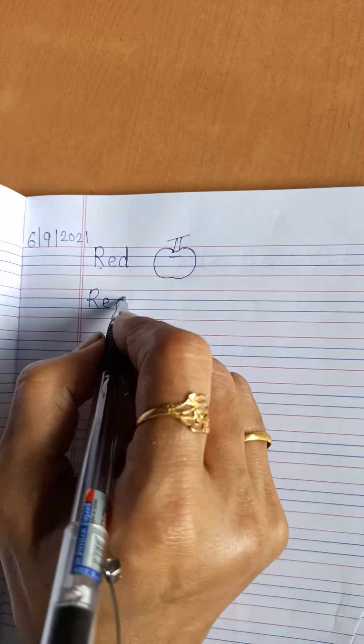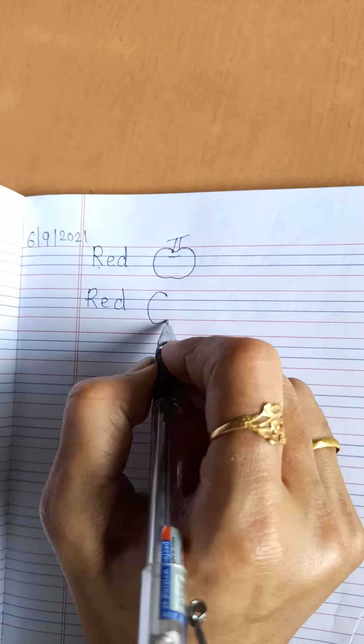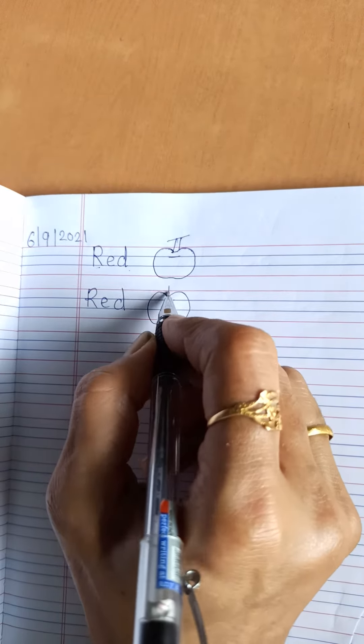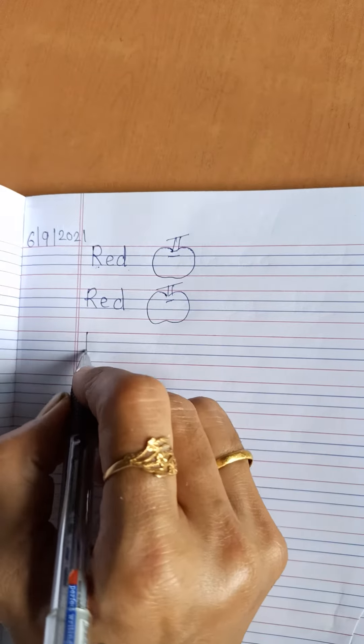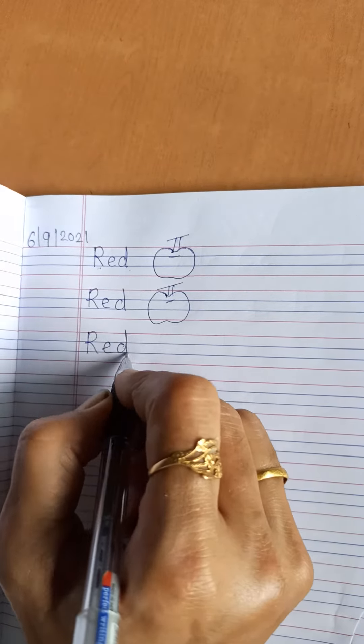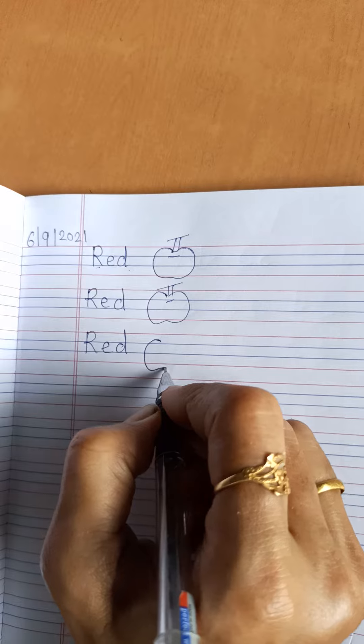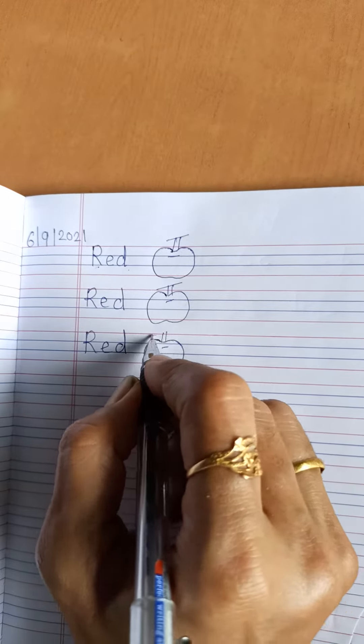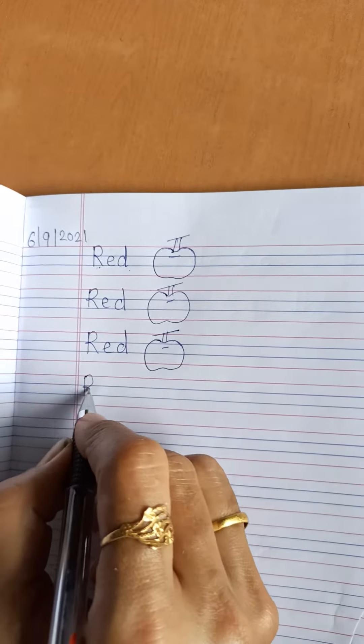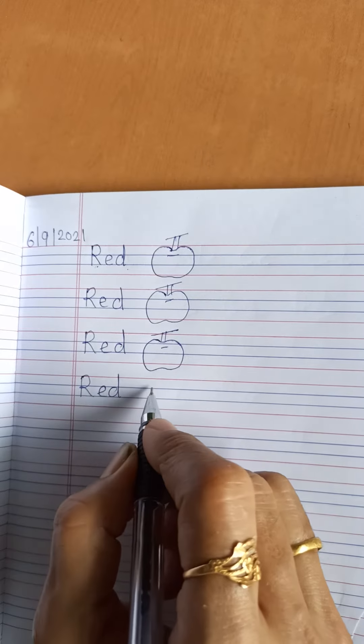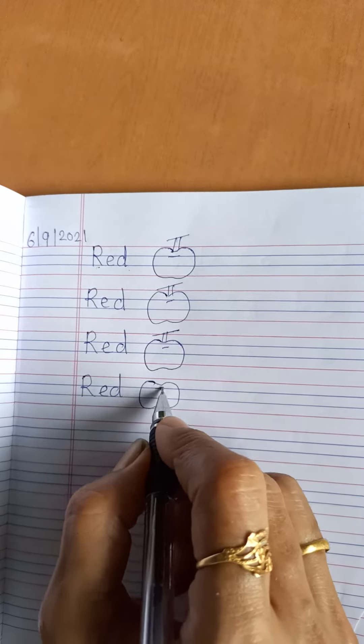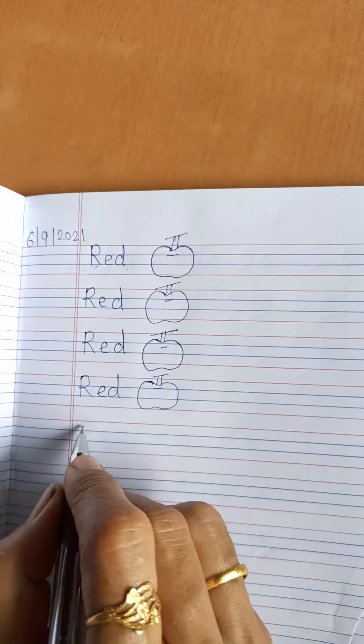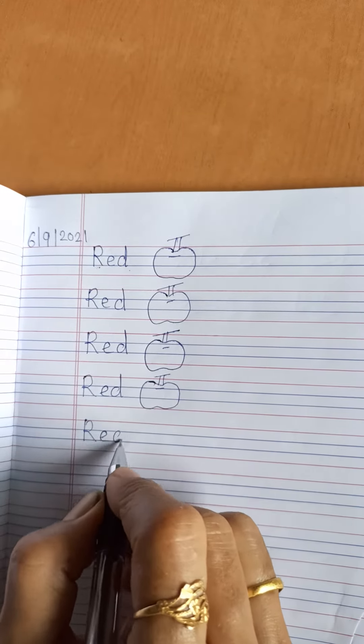R, E, D. Red. Apple is red. R, E, D. Red. Apple is red. R, E, D. Red. Red. Apple is red. R, E, D. Red.